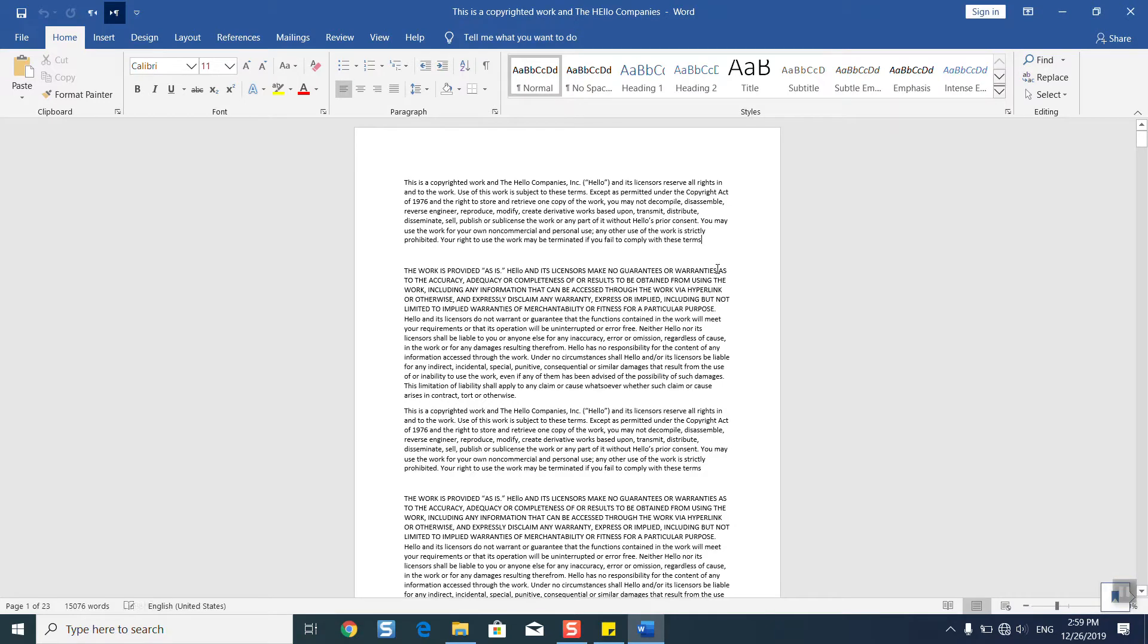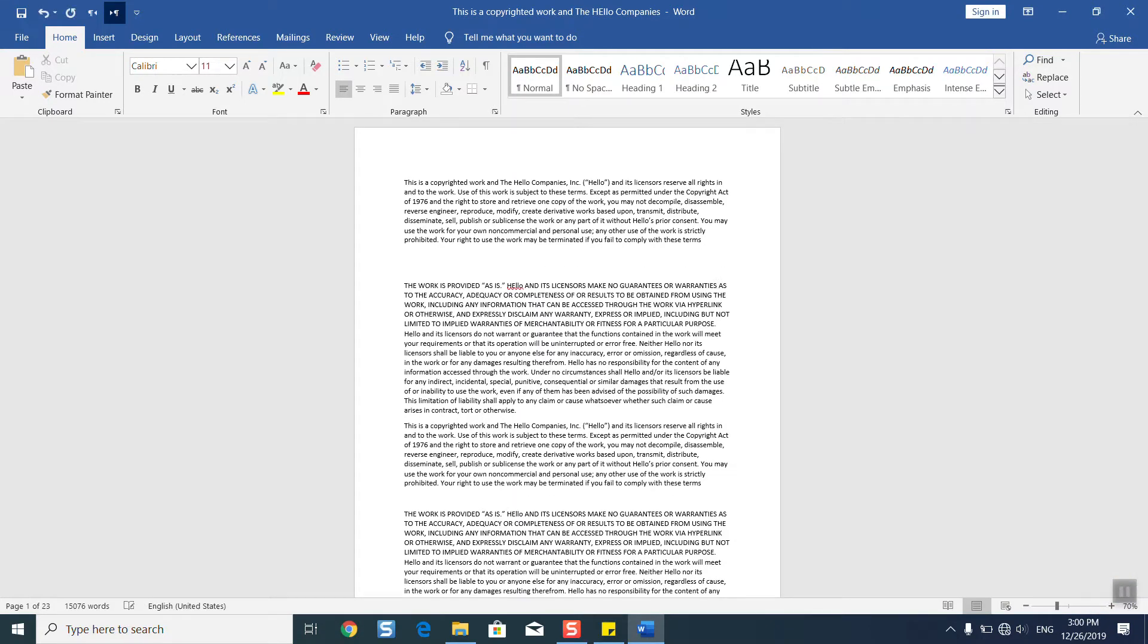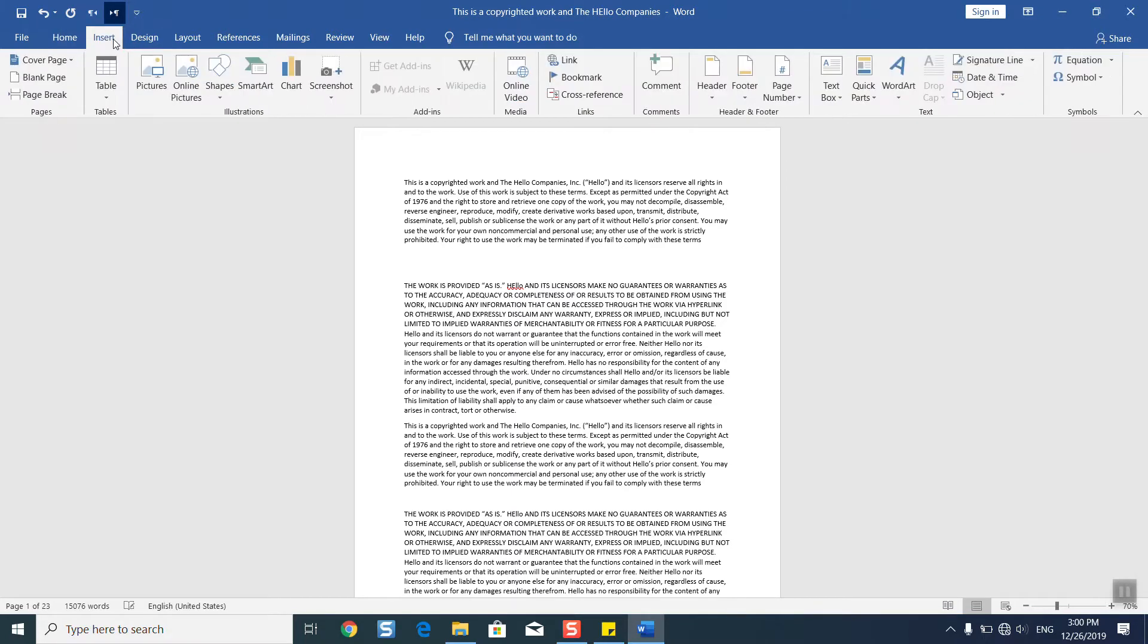Make sure to press Enter in that location. We will go to Insert and we will click on Table.